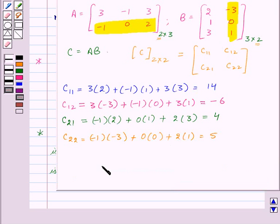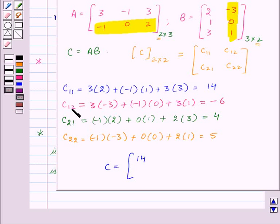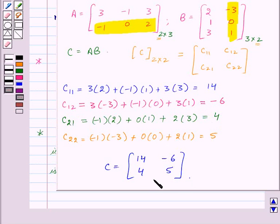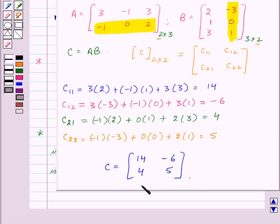So the matrix C will have C11 equal to 14, C12 equal to minus 6, C21 equal to 4, and C22 equal to 5. This is the product matrix C, which equals A into B. I hope the multiplication of matrices is now clear.